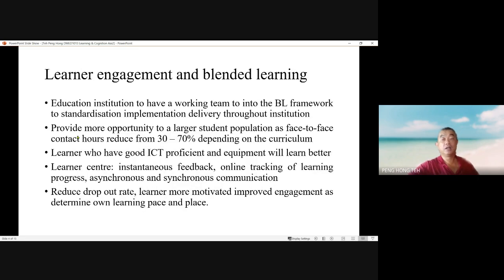From a curriculum perspective, the proper design of instructional material matches learner characteristics to help learners achieve learning outcomes. Educational institutions need a working team to look into the blended learning framework for standardization, implementation, and delivery throughout the whole institution, providing more opportunity to a larger student population.